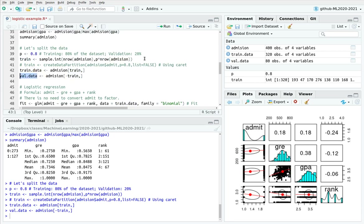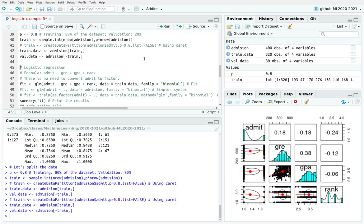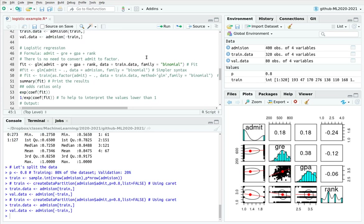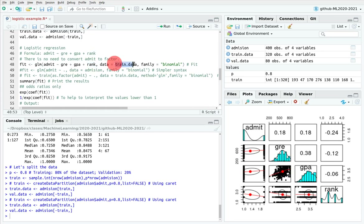Now the interesting part: I'll show you three ways to do logistic regression. The first uses the glm() function — the syntax takes the variable I want to predict, then explicitly lists all predictors. In this case: admit versus GRE, GPA, and rank, using train_data with family=binomial, because admit takes only two values and is a binomial random variable.